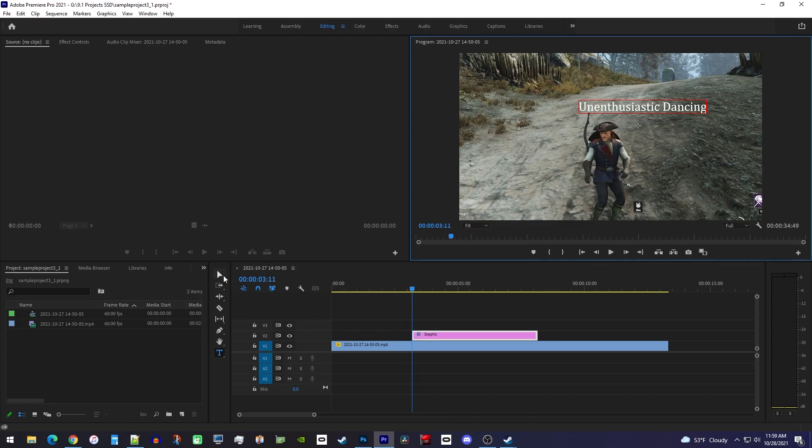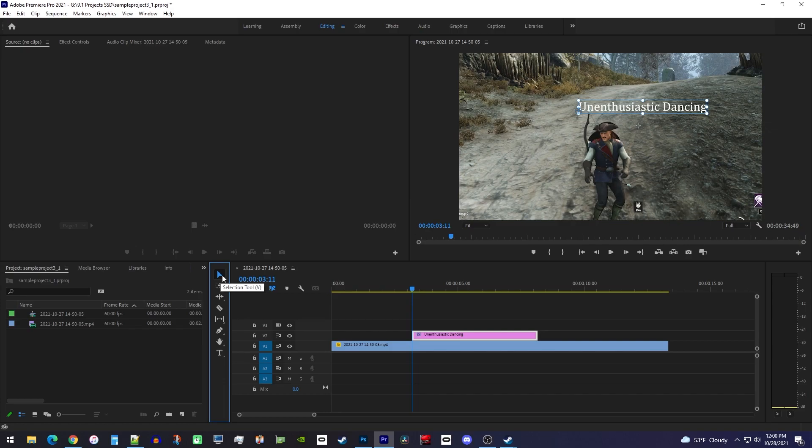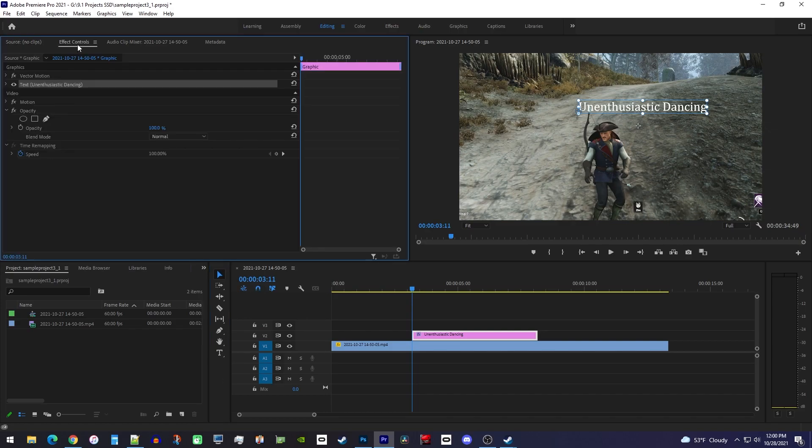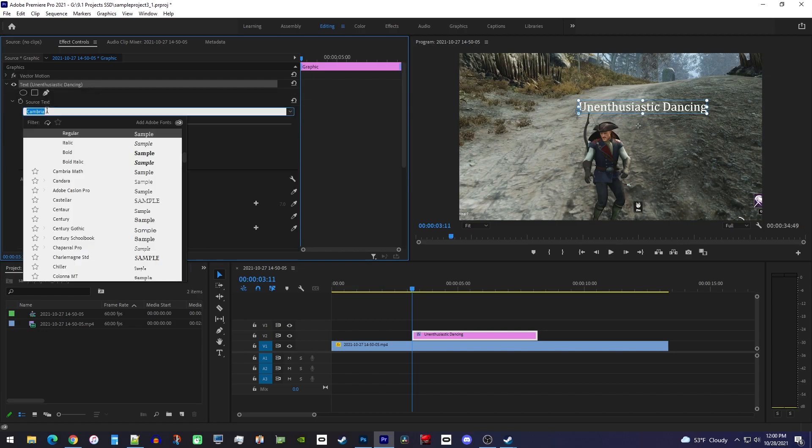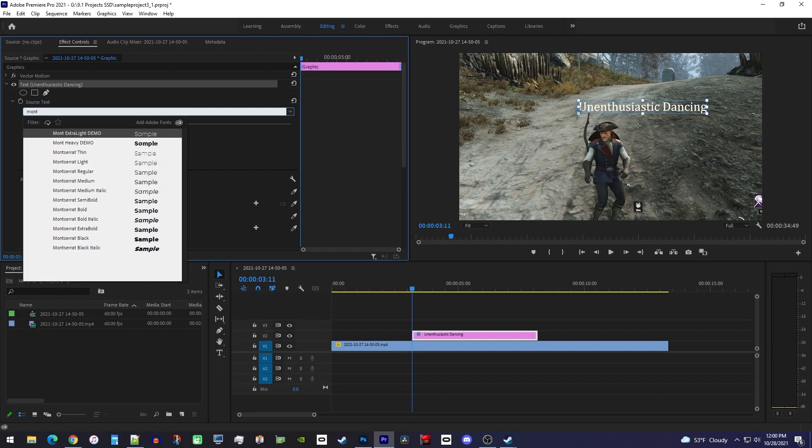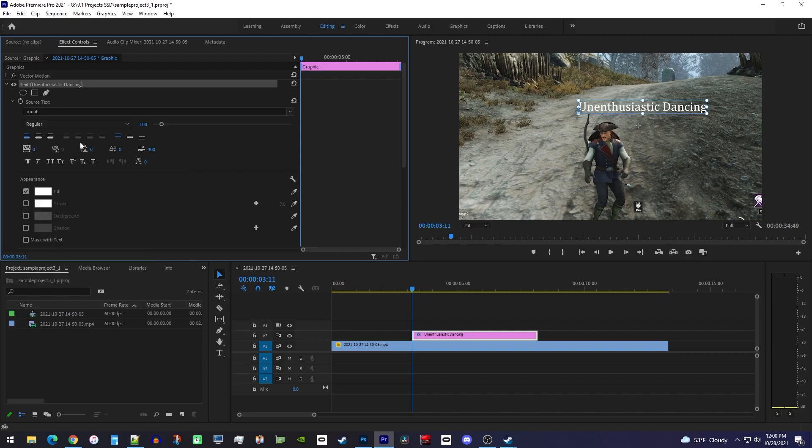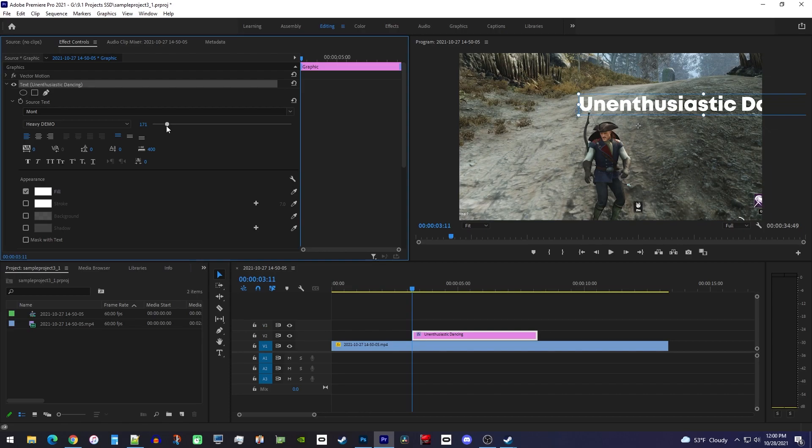Okay, before we style our text be sure to select the selection tool, otherwise the next steps might not work for you. Now let's go over to effect controls and under the graphic section expand text. First let's change the font to something a little nicer. I think the Montserrat one looks really good, and to resize it just use this font size slider.